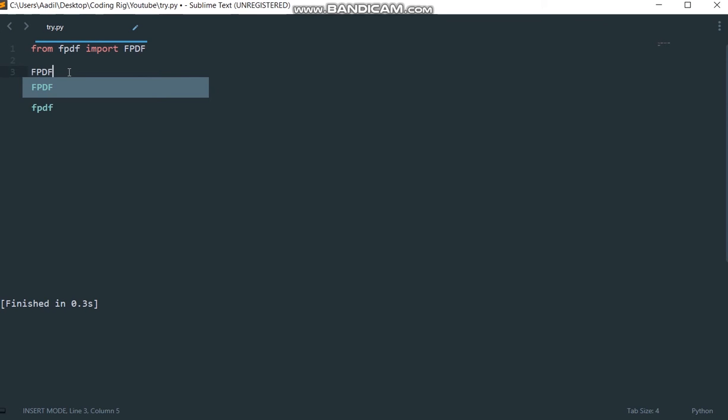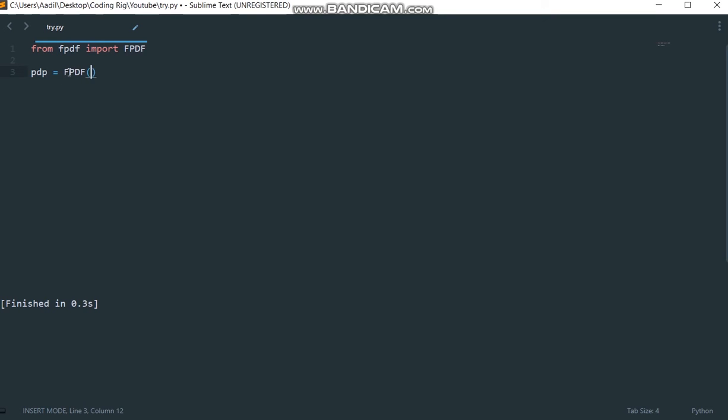The way we instantiate an object in Python is we say fpdf or the name of the class, then we add the parentheses. This will instantiate an object. Now we are going to store it in a variable I'm going to call pdf.